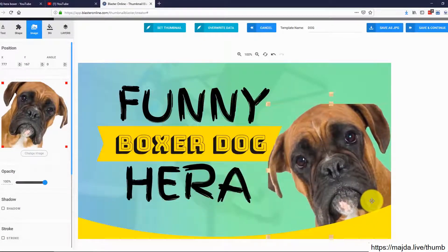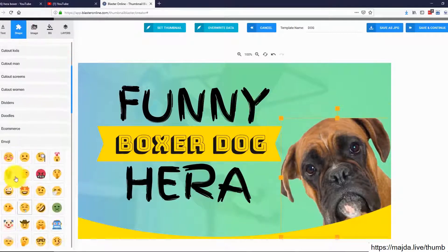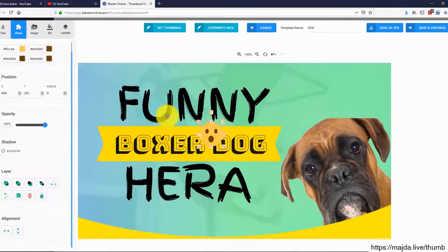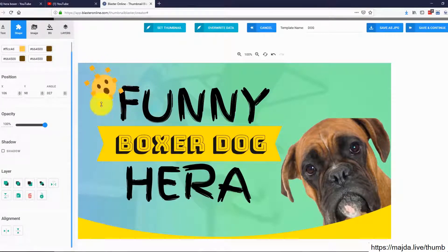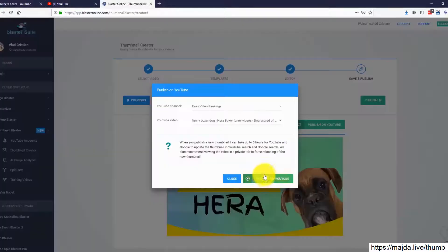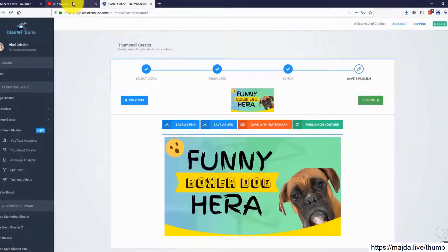I will also add one cool smiley face from our collections. I simply go to Shapes and select Emojis. This looks great — let me rotate it a bit. Perfect. That's it, the thumbnail looks stunning. Let's save this and publish it to YouTube. The thumbnail we just created in a few seconds is now published and active on our YouTube video.